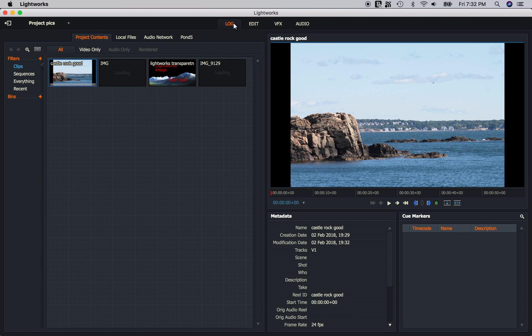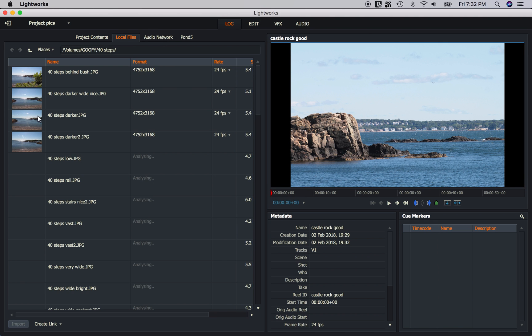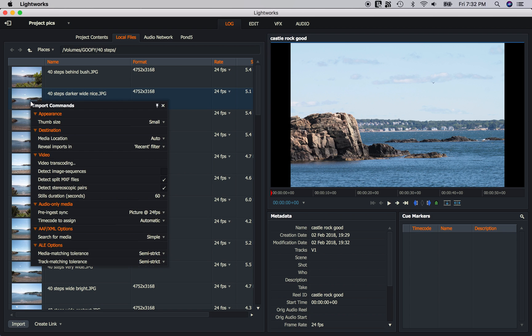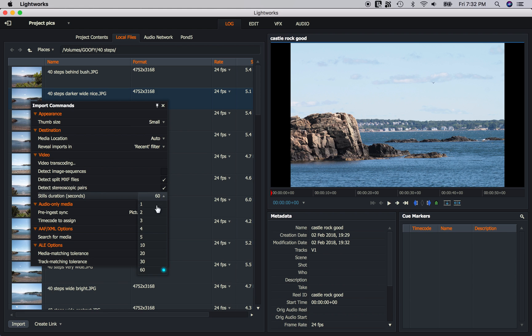Well let's go back to the Log tab and back to Local Files. And let's right click on an image again. And under Video, still Duration Seconds, it says 60 seconds. Well that's one minute. I'm going to change this to 5 seconds so they all import as 5 seconds.